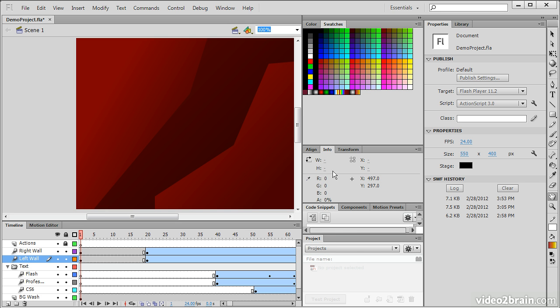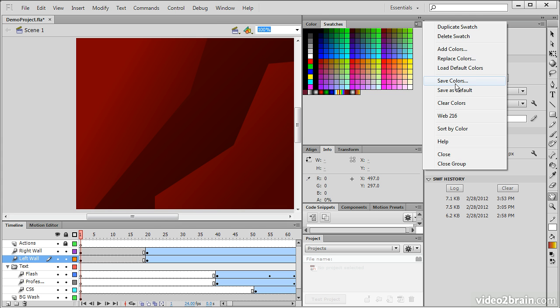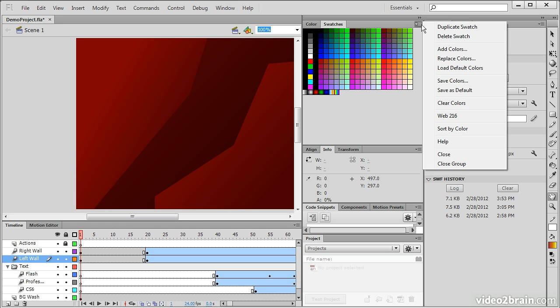Alright, so now we've actually saved this swatch to the desktop. If I go in and actually reset, so let's load default colors here, and you can see all my little custom colors went away. So all I have to do is go to this menu up here...